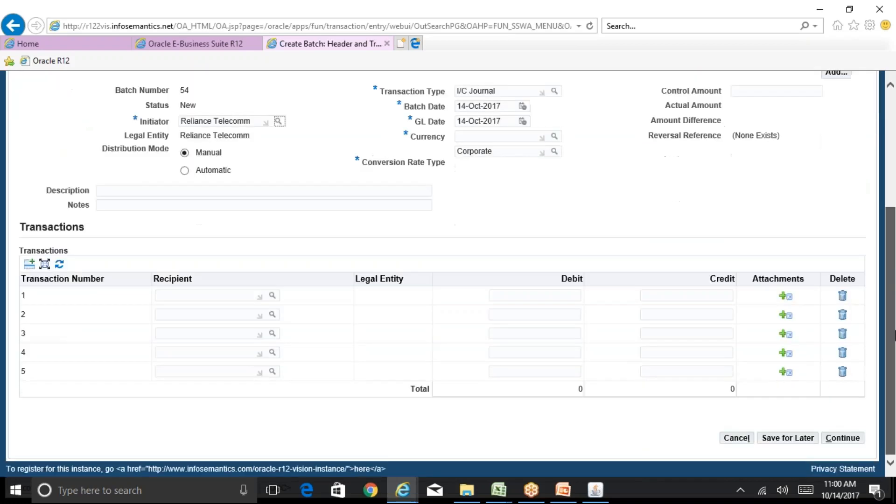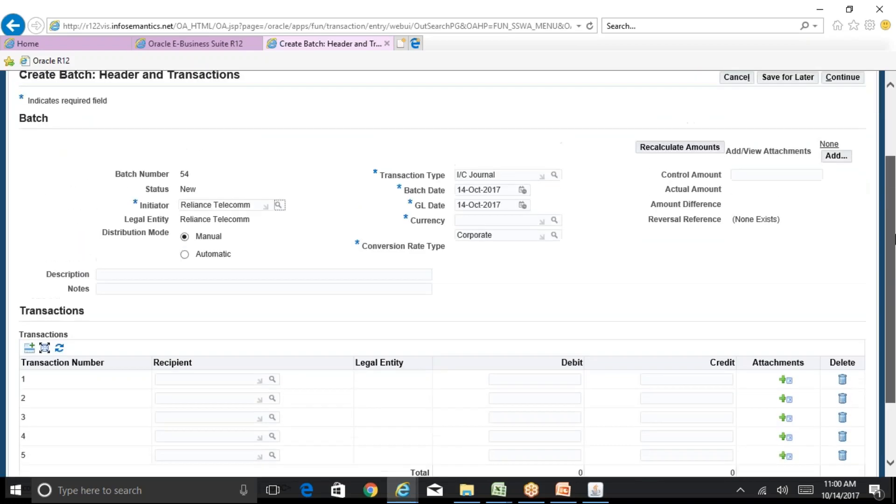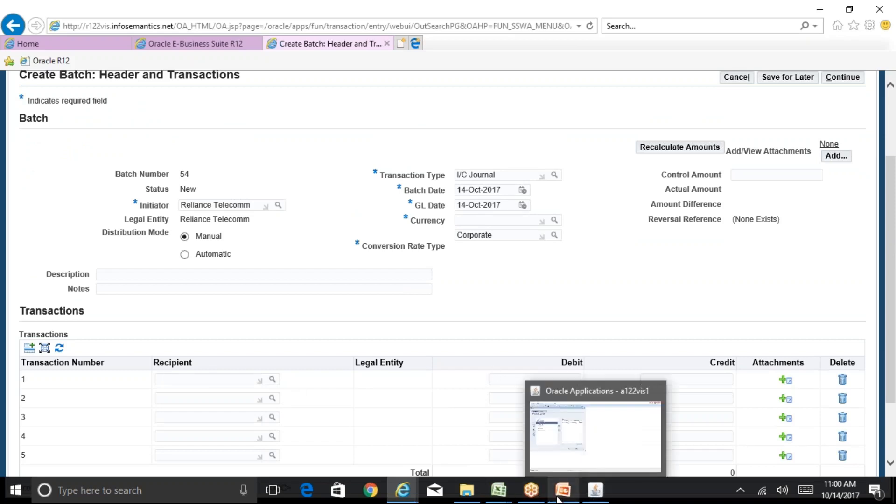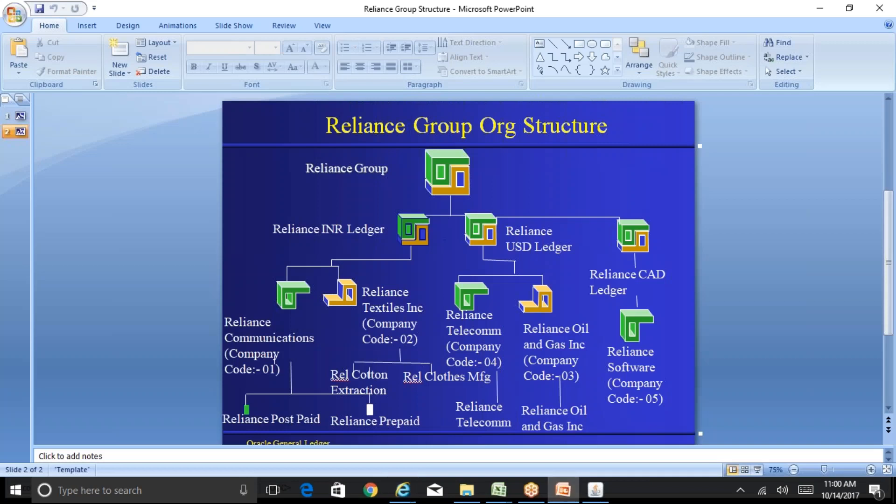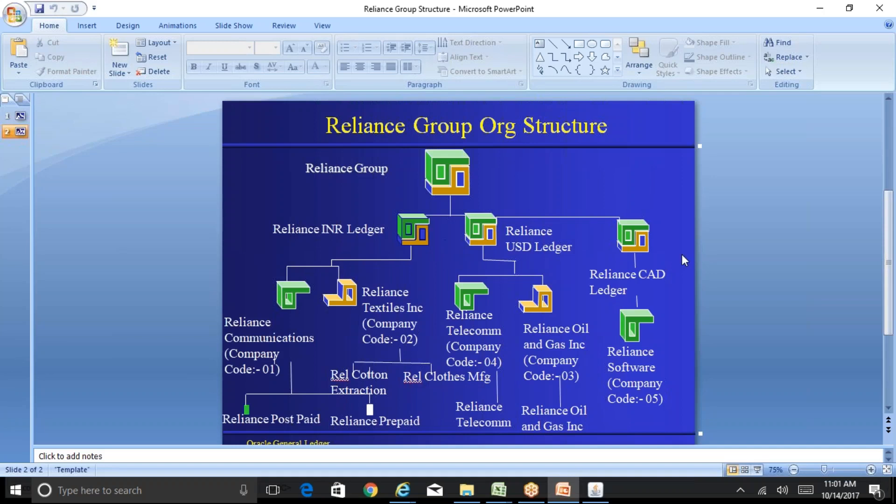Customer supplier associations are required only for the transaction types where you are trying to create your AP and AR invoices. If your requirement is not to create an AP or AR invoice, system will not even check if there are any customer supplier association exist in the background.